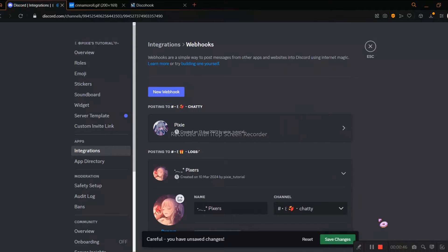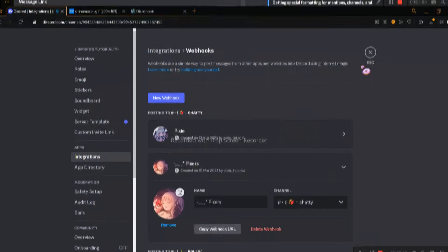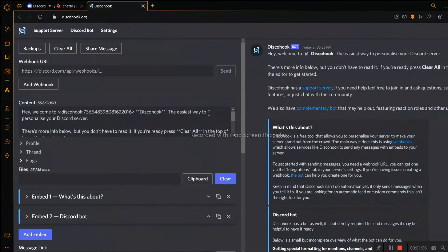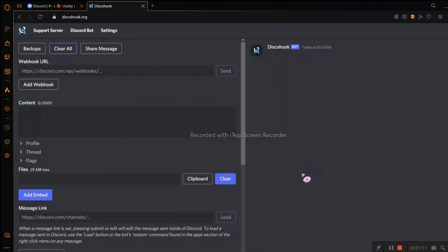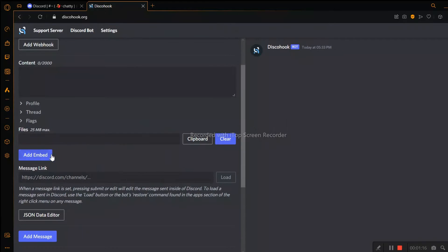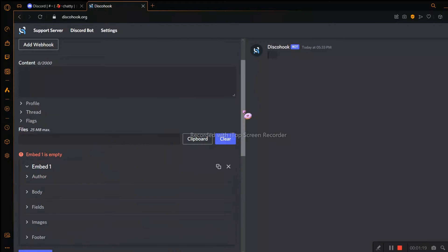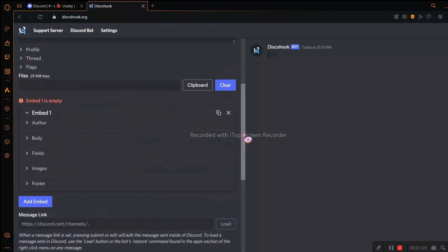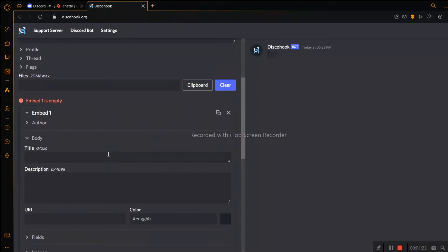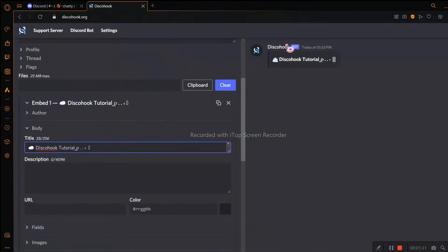And boom, it's done! Now we are on the Disco Hook website. Just type 'Disco Hook' in your Google search bar. Click 'Clear All', then click 'Add Embed'. A dropdown with a bunch of different options will pop up.